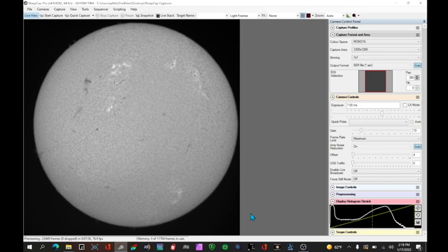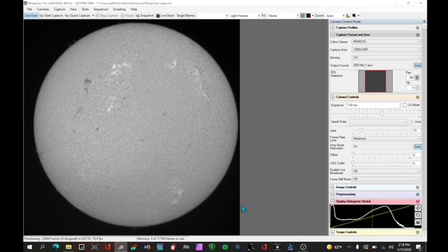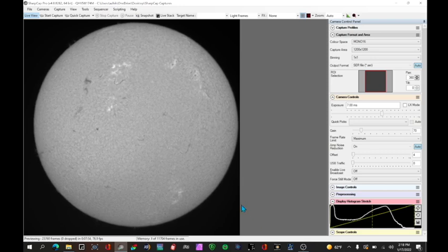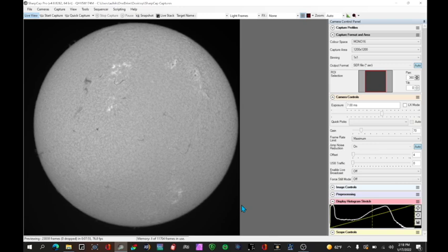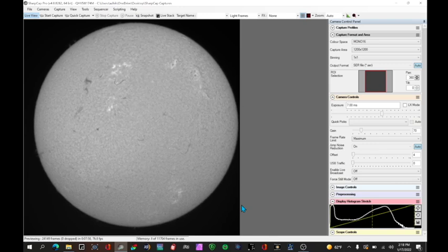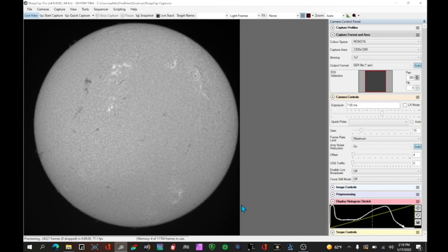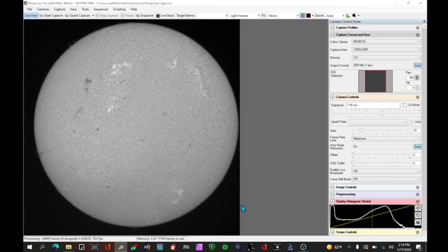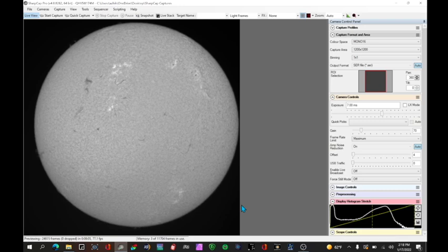You can also experiment with single stack versus double stack on prominences. The increased brightness allows for shorter exposures and better freezing of turbulence but you will see less surface detail which may not be important if you want to look at the prominence. Today there isn't much going on on the limb so we're going to focus on the disk.